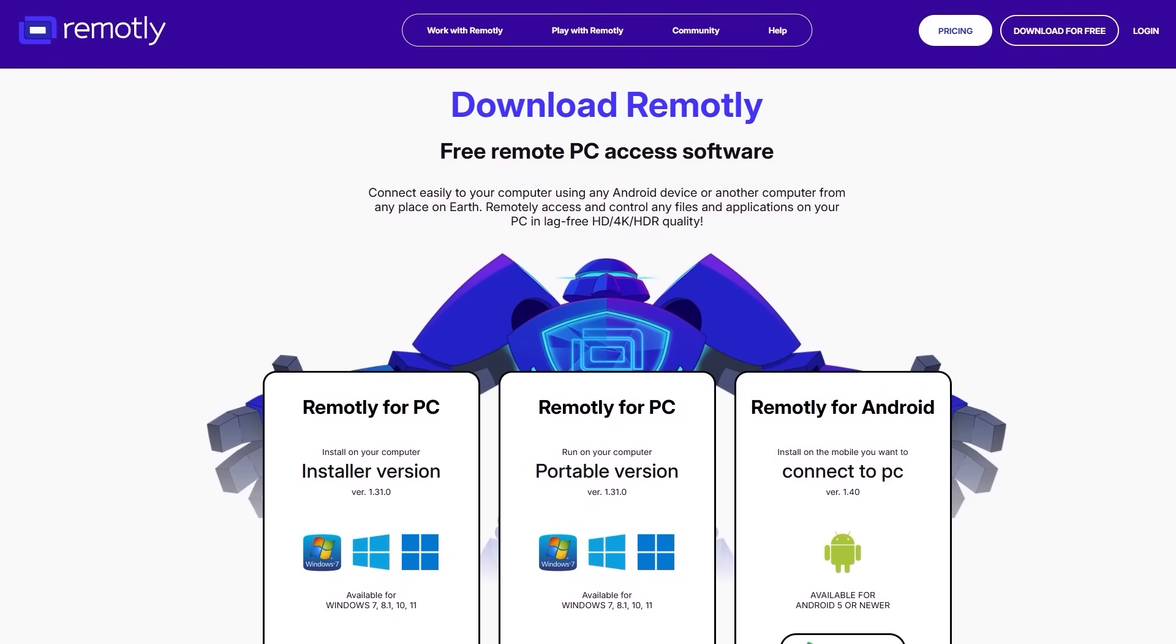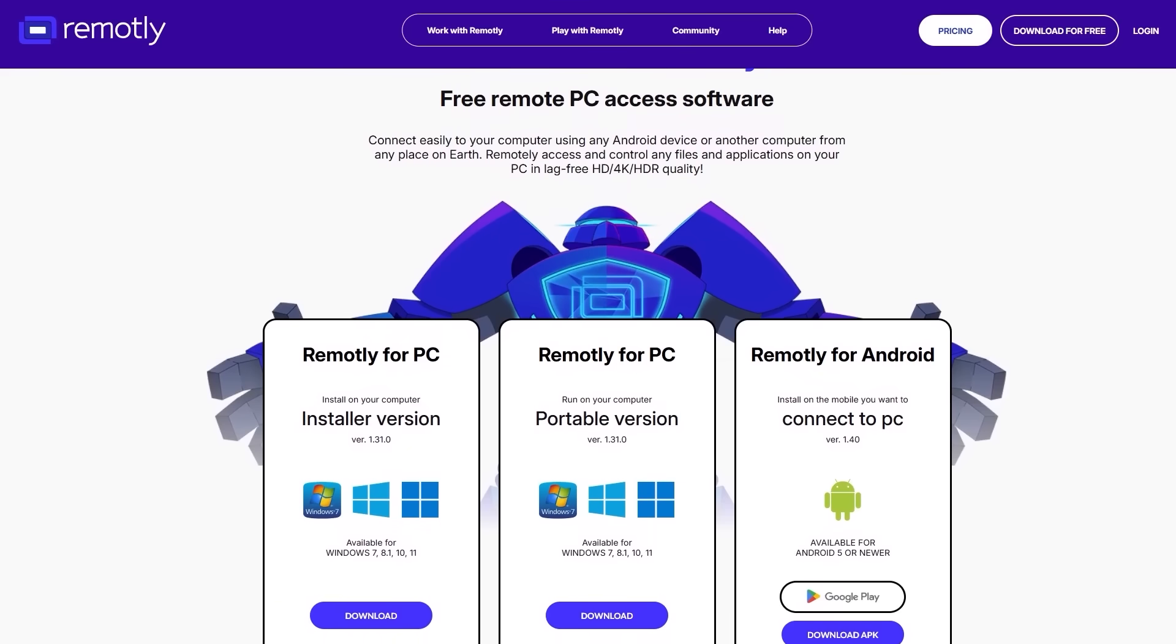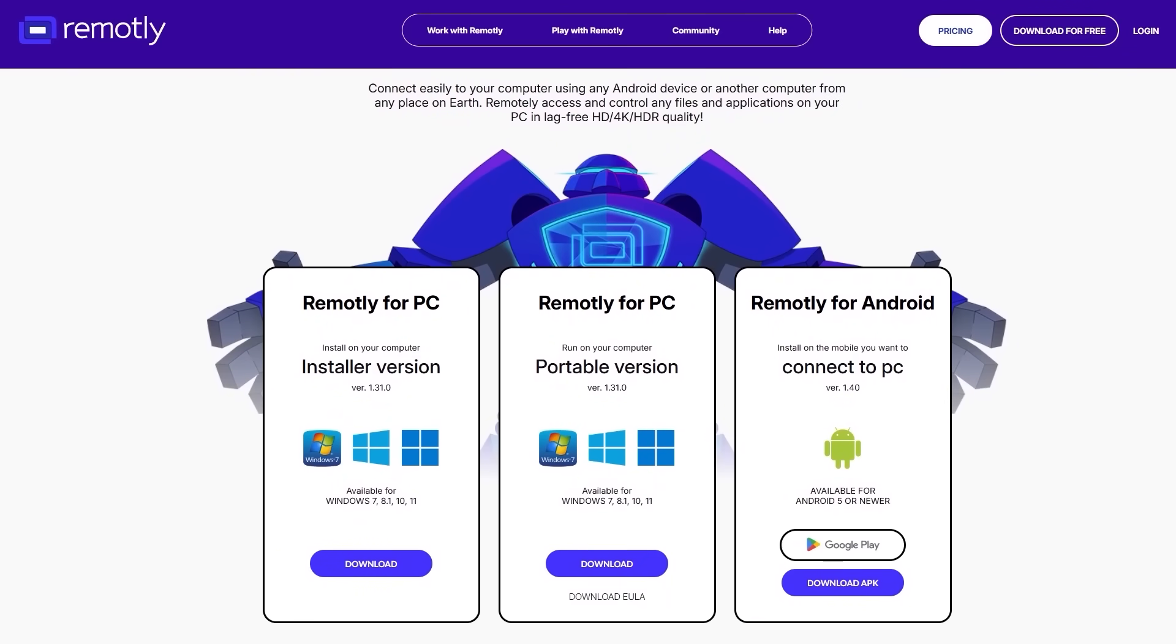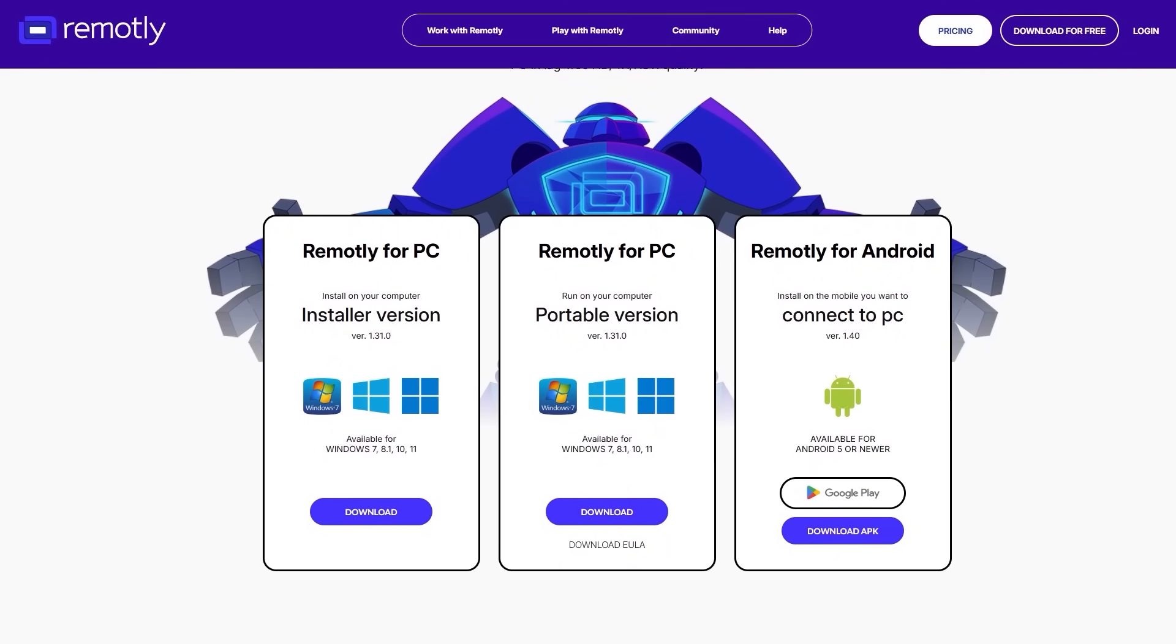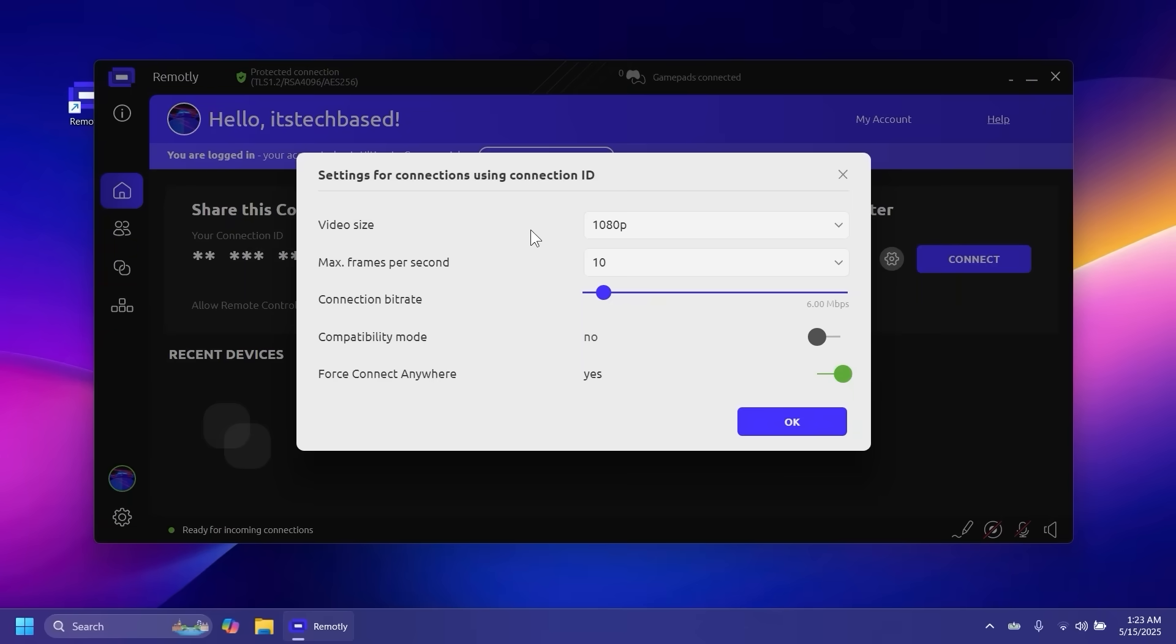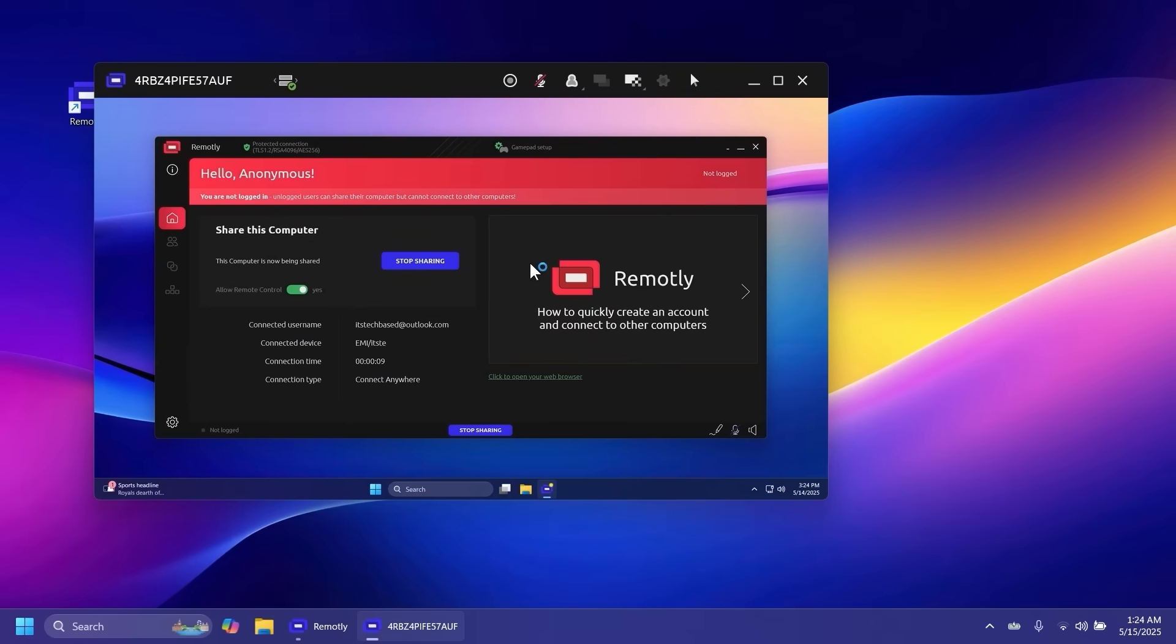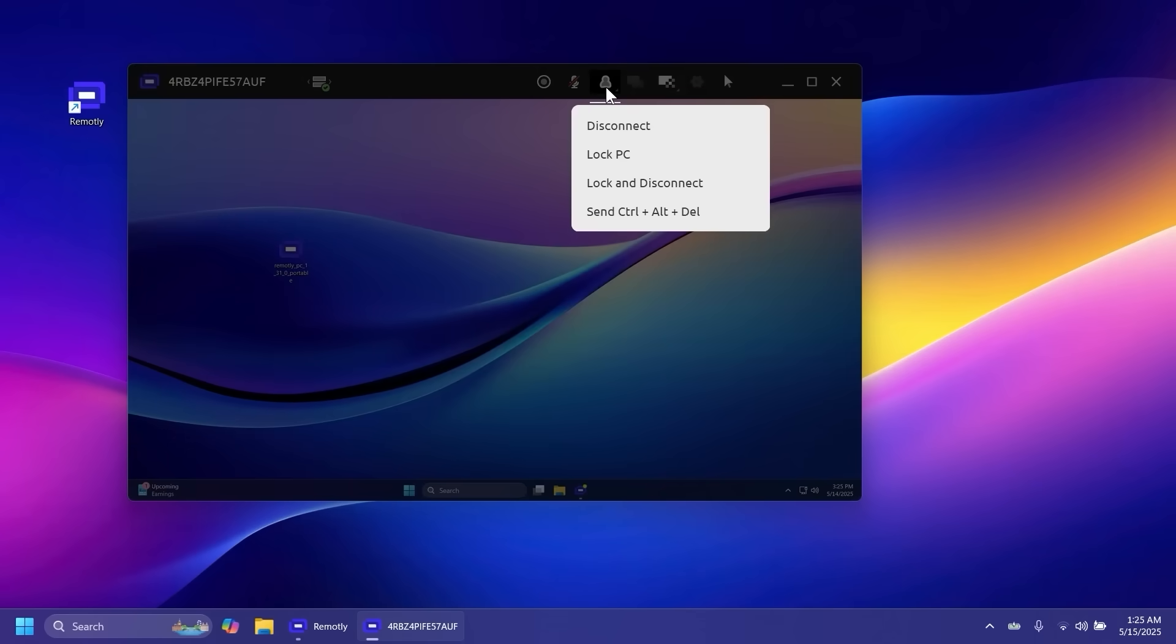This video is sponsored by Remotely. Remotely is a free remote PC access software that can help you connect easily to your computer using any Android device or another computer from any place on earth. With this software you can remotely access and control any files and applications on your PC in lag-free 4K HDR quality.